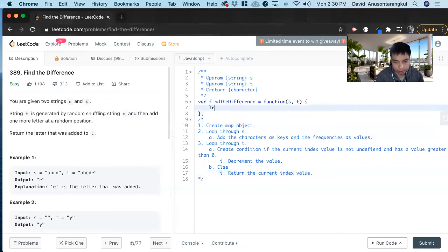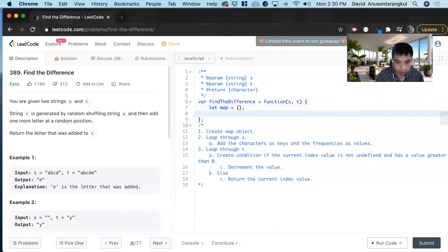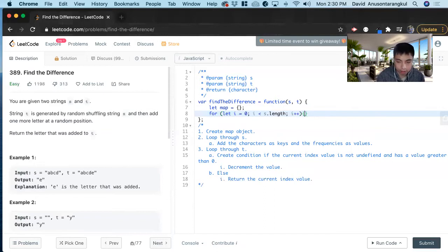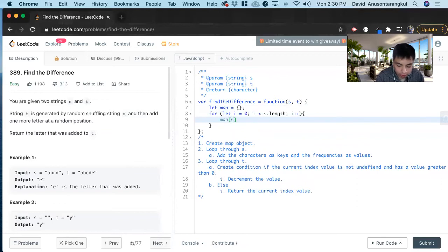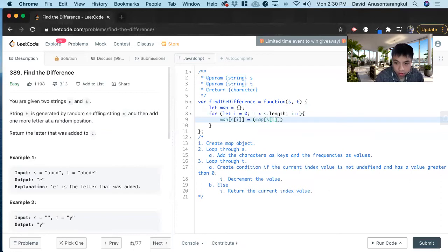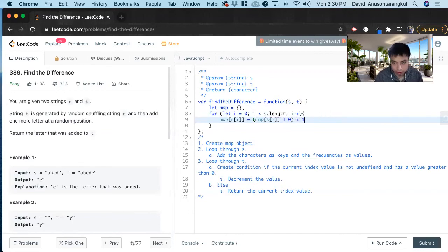So first we make the map object. Next we loop through S for I equals zero, I is less than S dot length, I plus plus. And then inside of this we add it. So map index of S, we do this key, if it's not in there we can initialize it to zero.